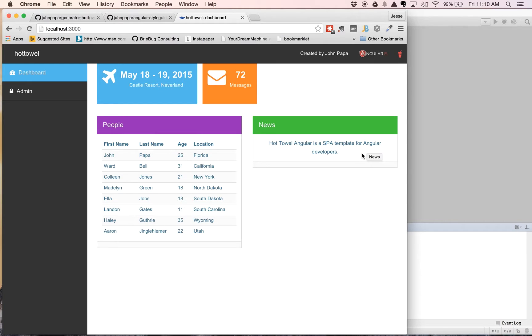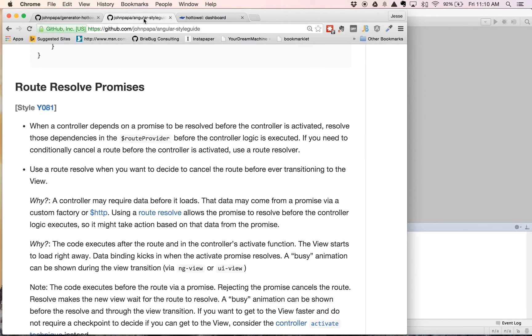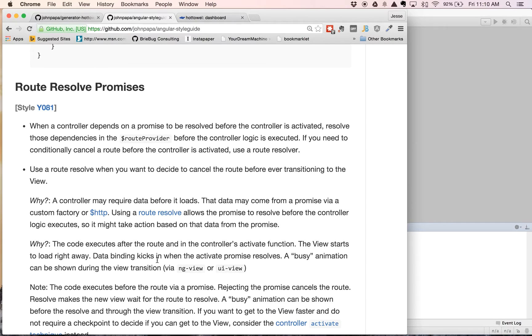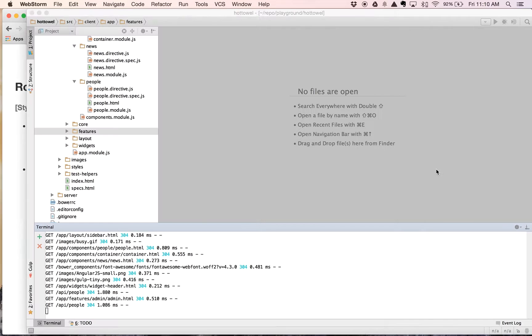Our next step is looking at resolving data for controllers before the controller is loaded. If we go over to John Papa's style guide, he talks about route resolve promises and why you'd use those. Definitely, this is great reading. You need to understand when and when not to use these. In this example, we're just going to cover how you would implement this in this project.